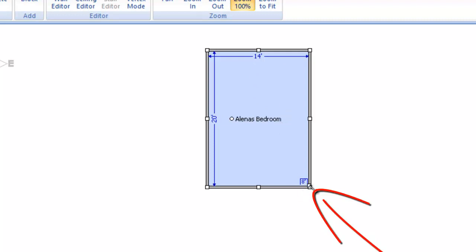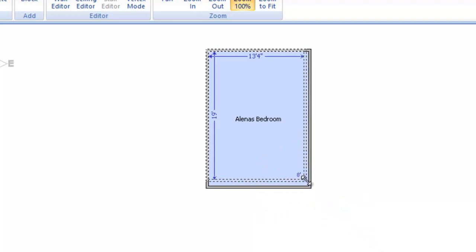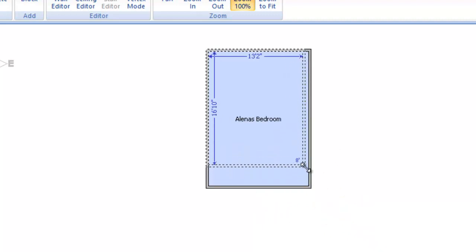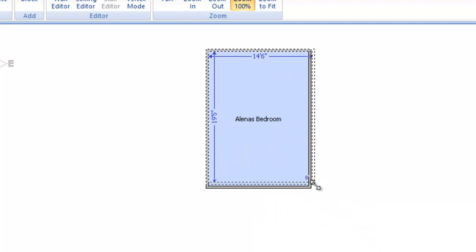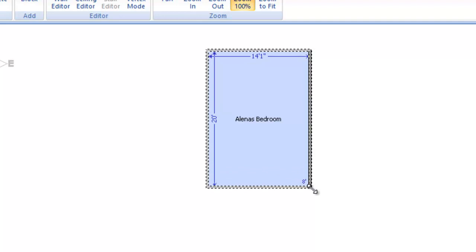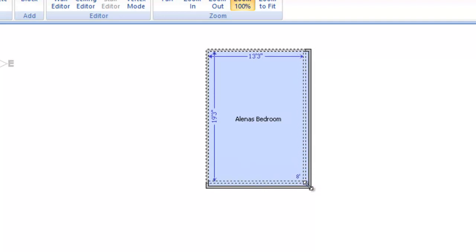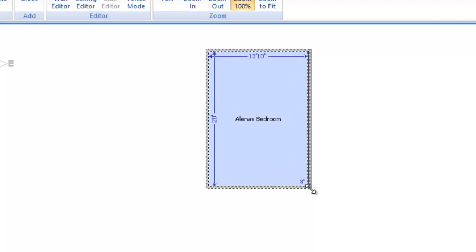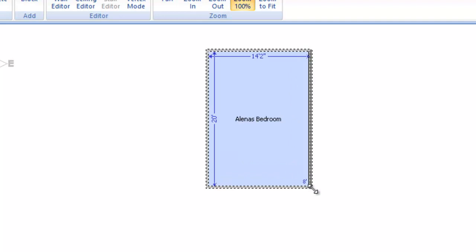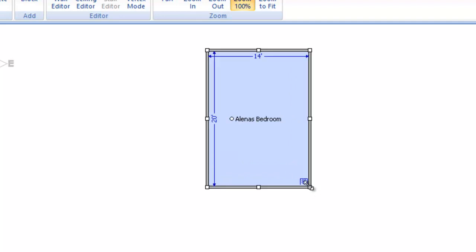However, if you use the handle on the corner here, that will adjust both. So it gives you another option of how to get those dimensions in there. By using the corner handle, you can adjust both at the same time.